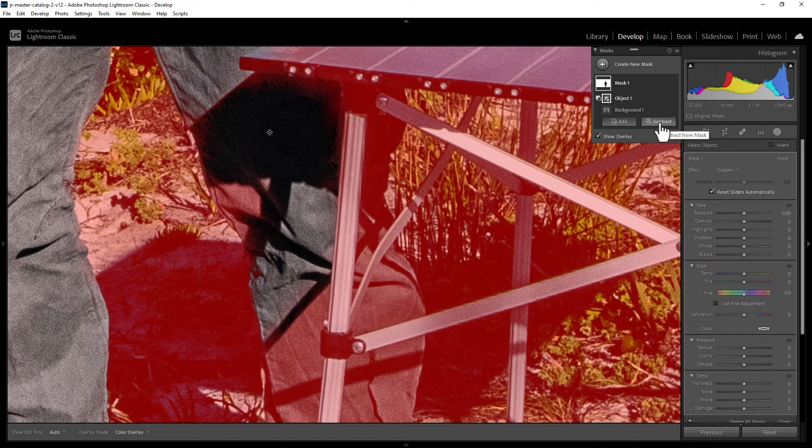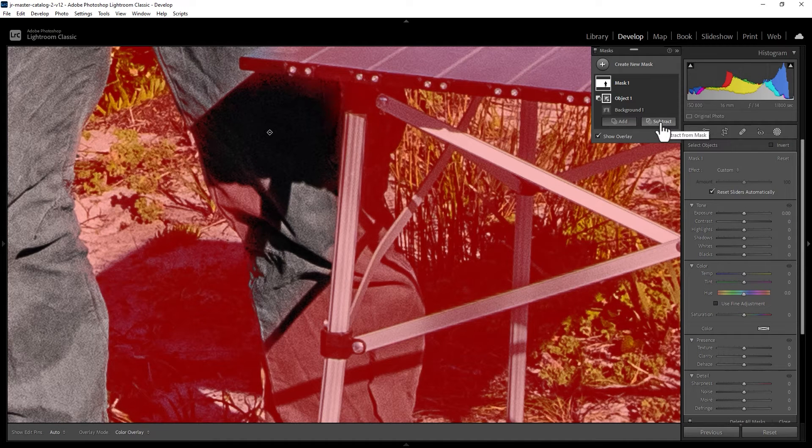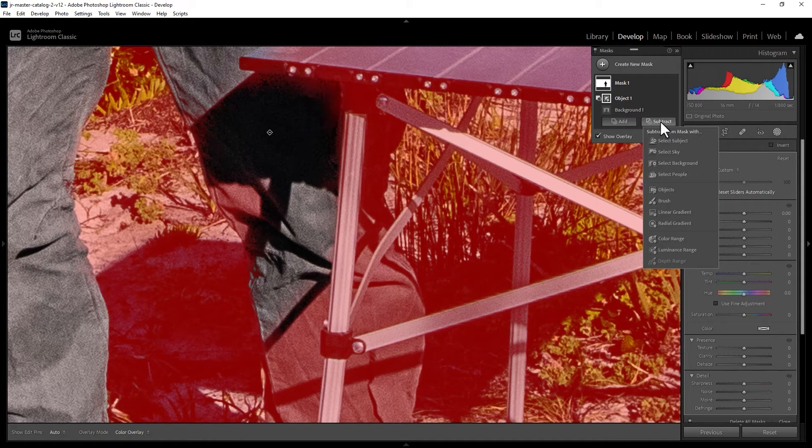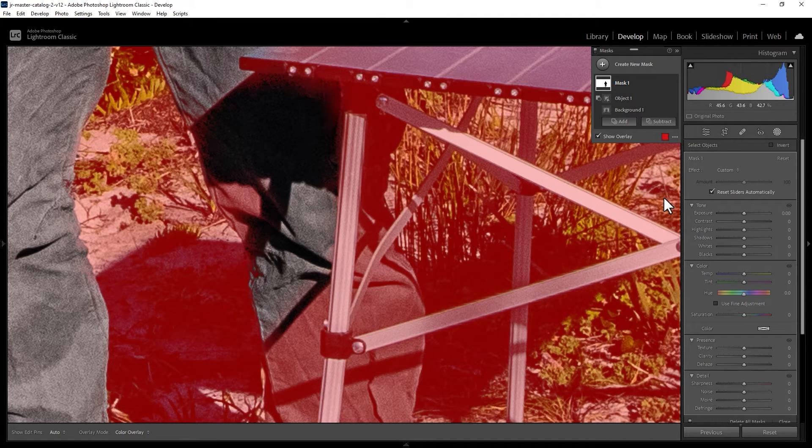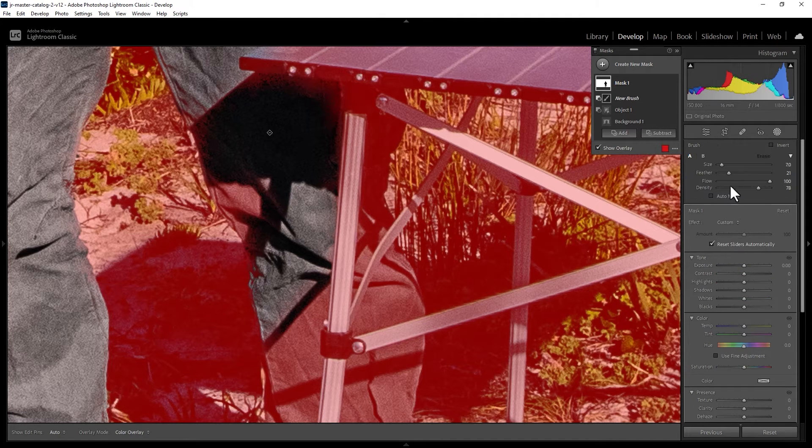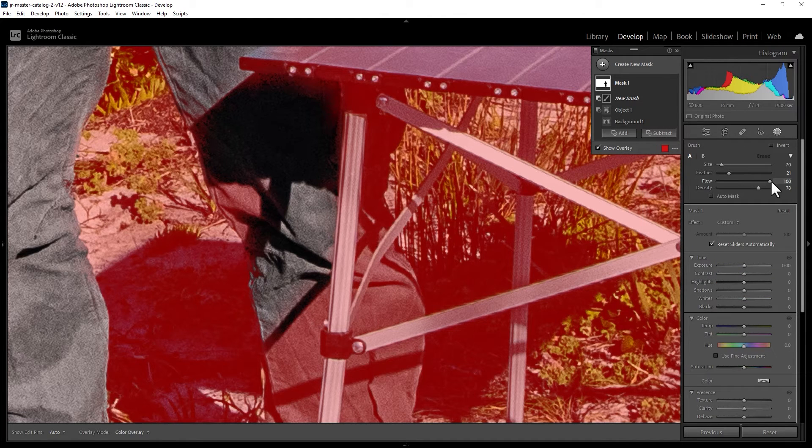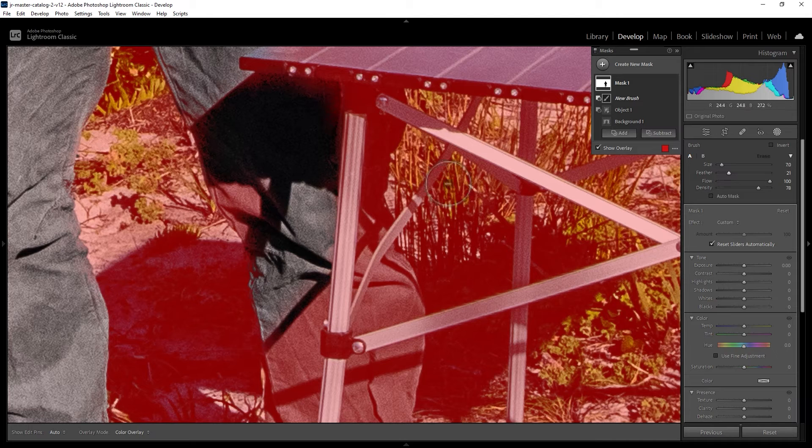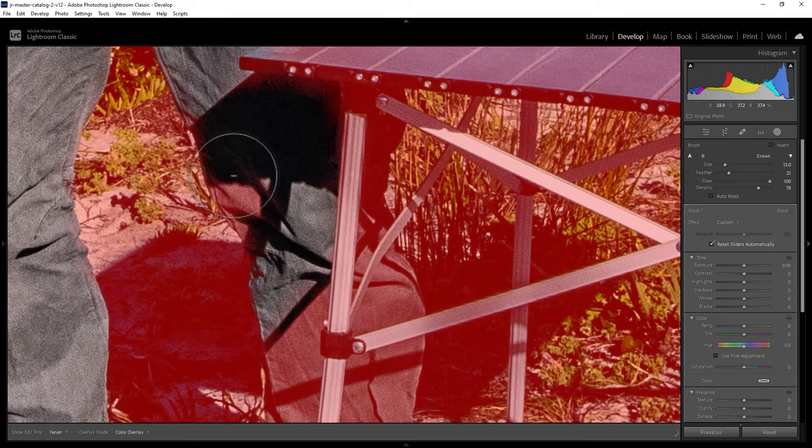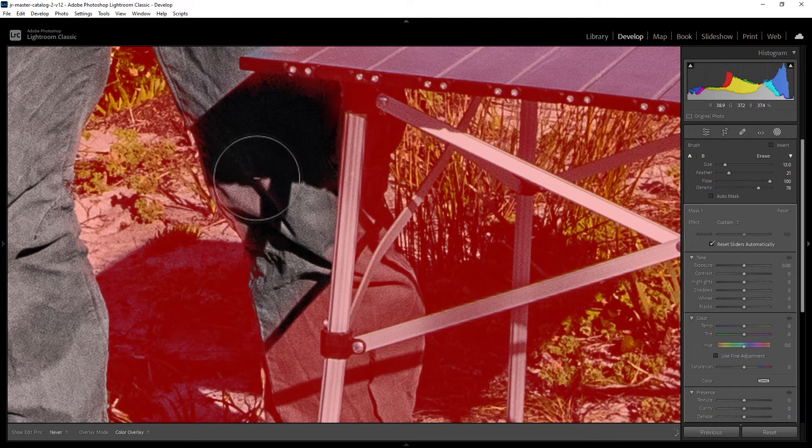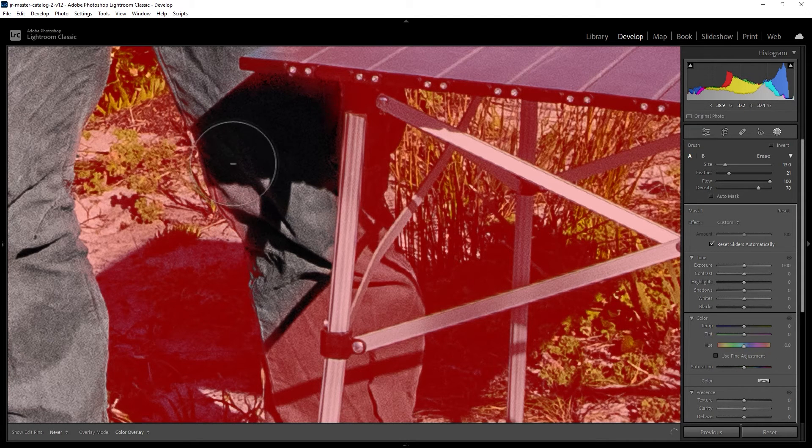You can also click the subtract button multiple times to keep subtracting areas from the background. For example, you can use a brush, make sure the flow is set to maximum and the feather's fairly small, and then just paint over the areas that you don't want to be included in that mask.